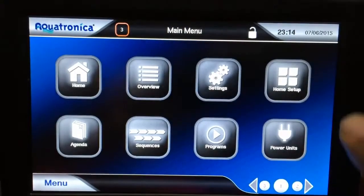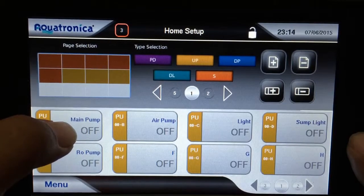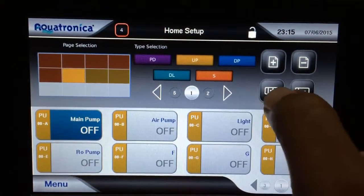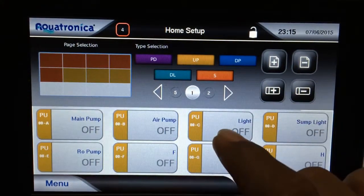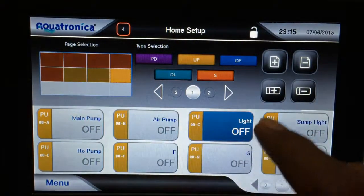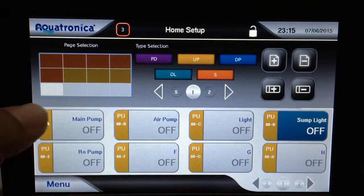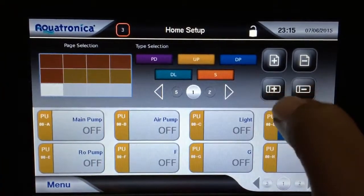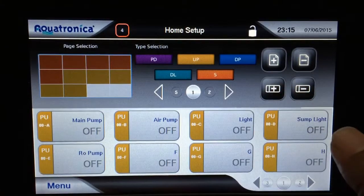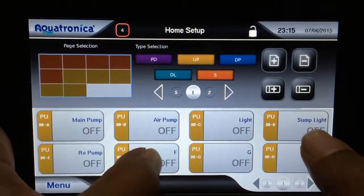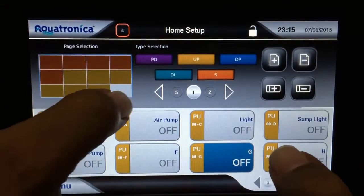We go back into the menu, back into home setup. Here I have my main pump — I'm going to put my main pump right here and add it. I'm going to put the air pump here and add it. I'm going to put the sump light here and add it. And I'm going to put the RO pump and add that. I have space for more, so I'm going to put ones I haven't assigned: F — add that — and G — add that one here.